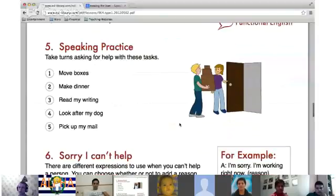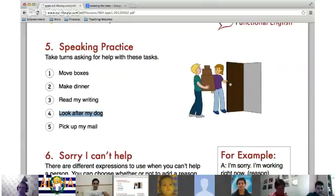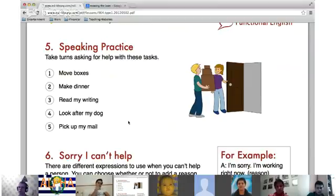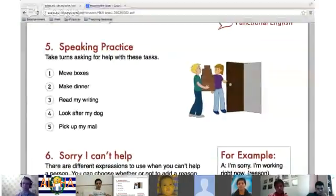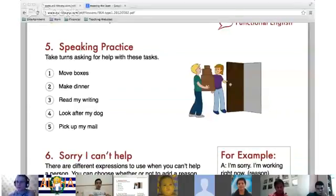We're going to take turns asking for help. These are suggestions on the right: move boxes, make dinner, read my writing, look after my dog, pick up my mail. You don't have to say these — you can come up with something you want. But let's practice asking for help. Mauricio, ask me for help. 'Teacher, could you help me move the boxes?' Could you help me? Could you help me move these boxes? Good.